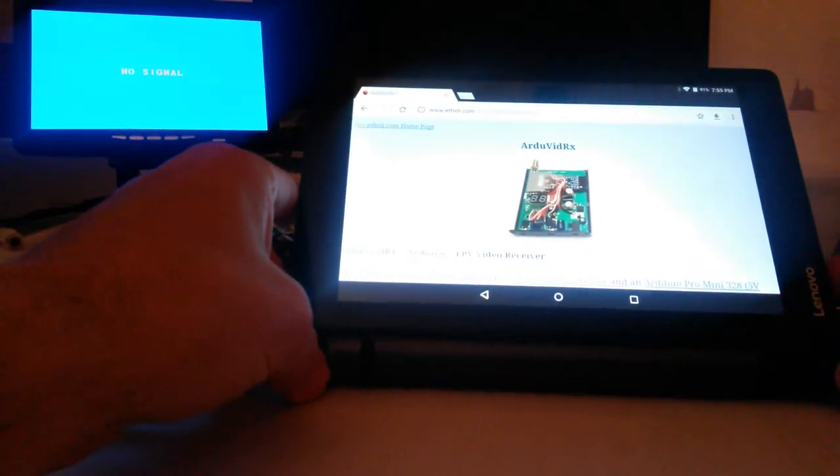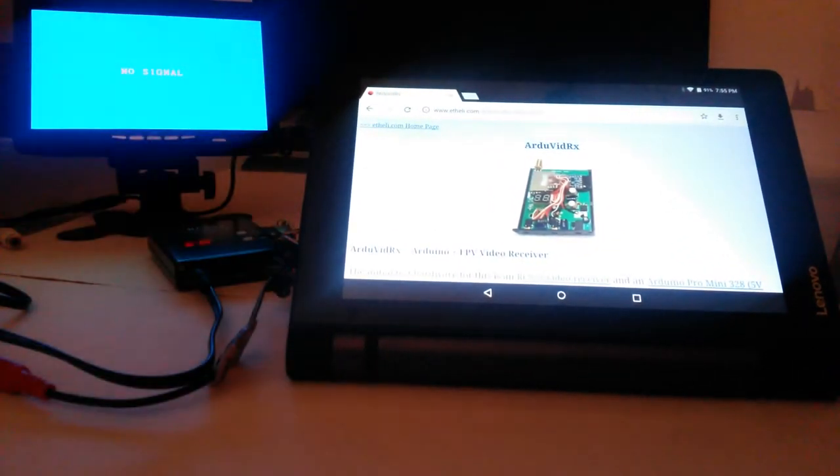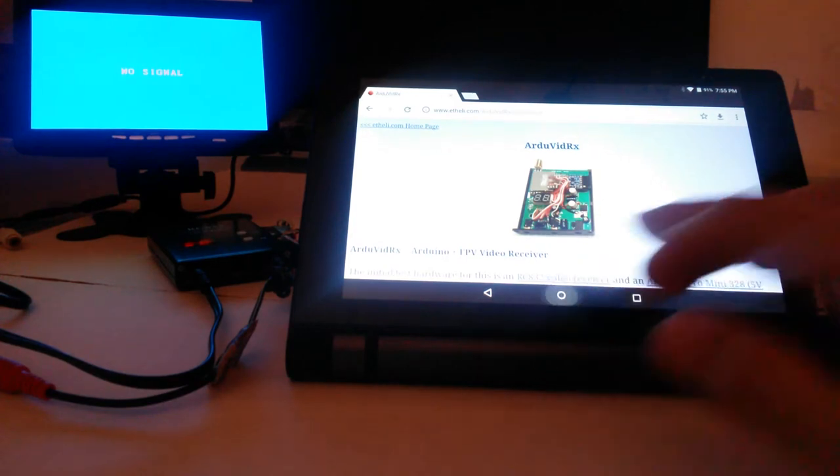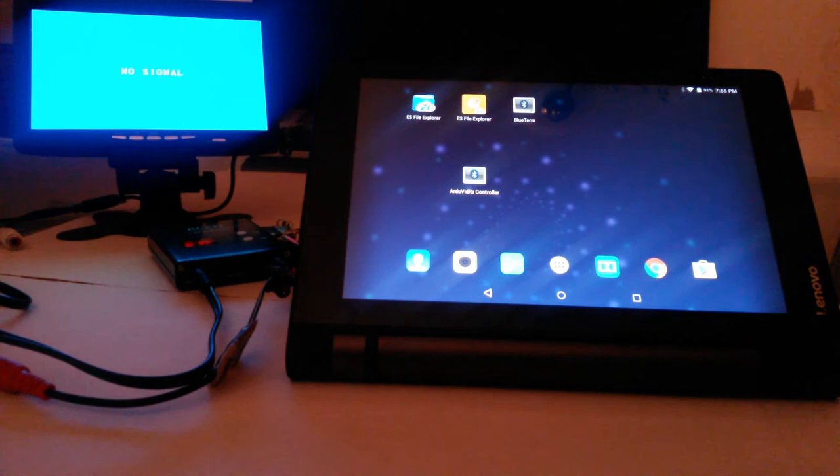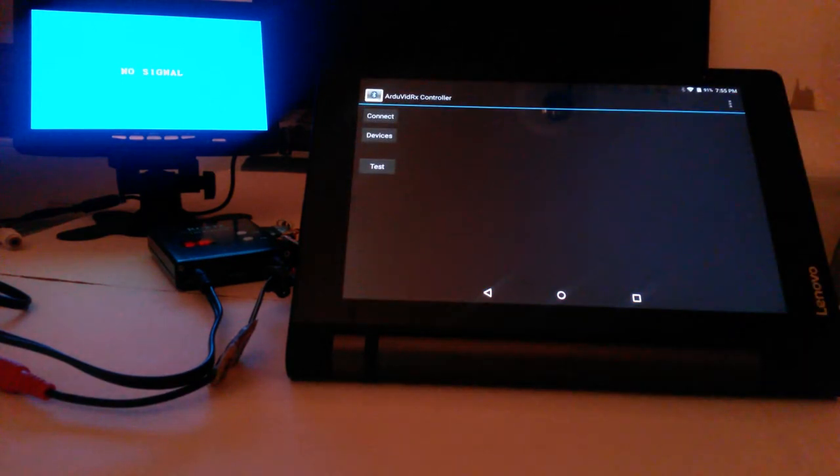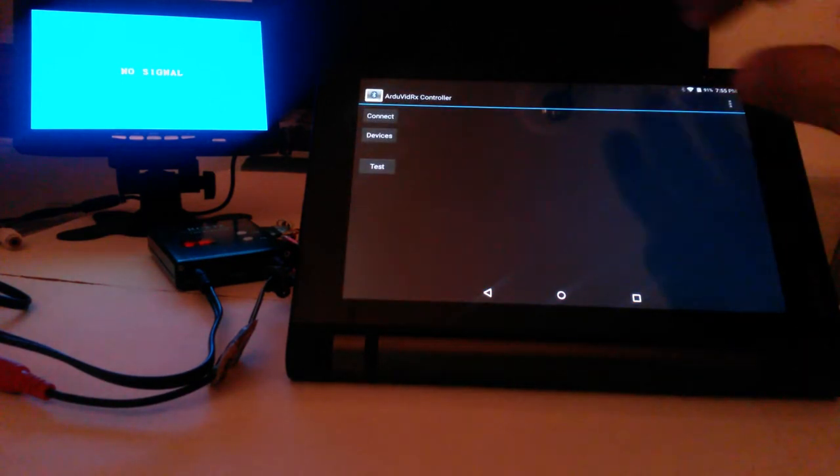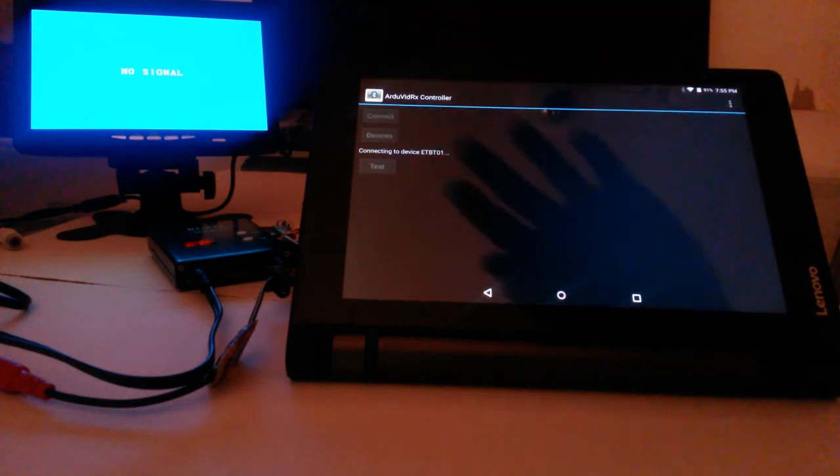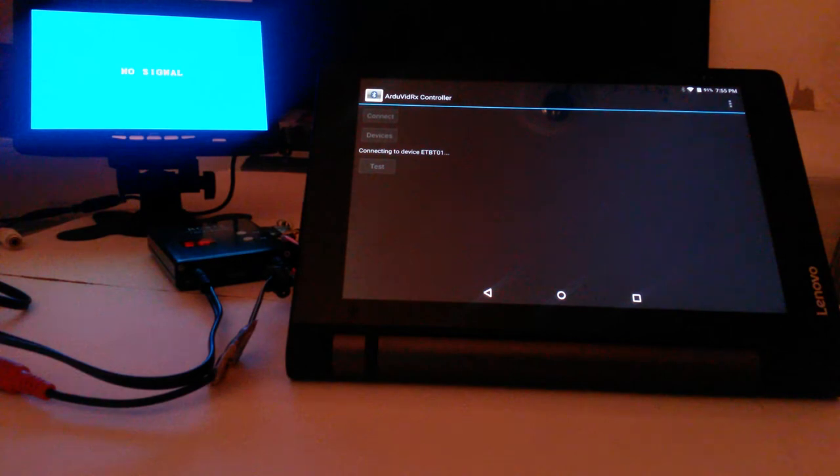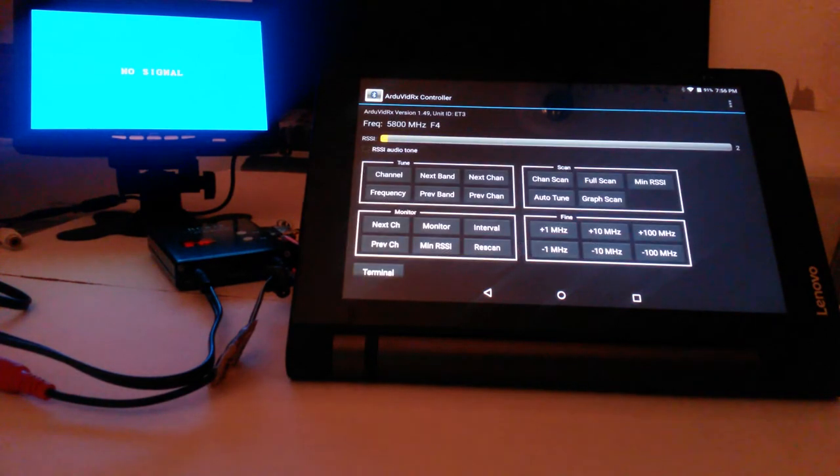So this is an Android tablet. And our app is called Ardu VidRx controller. And here we'll start it up. So the first thing we'll do is we'll connect up, and that connects the app to the Bluetooth receiver. And now this is the app running.